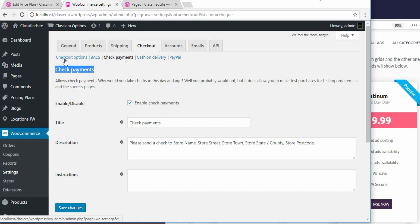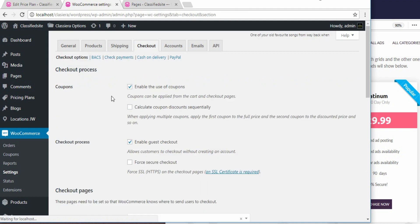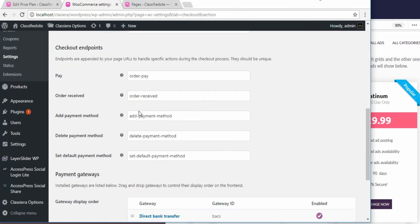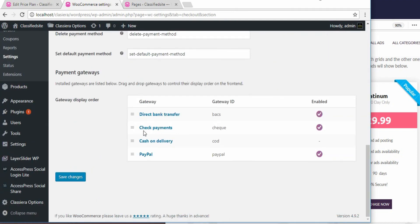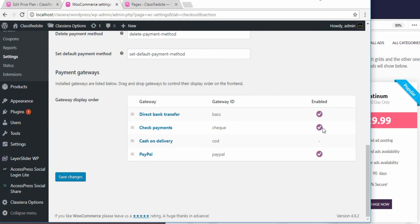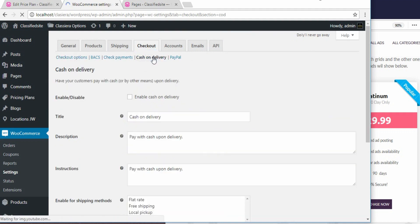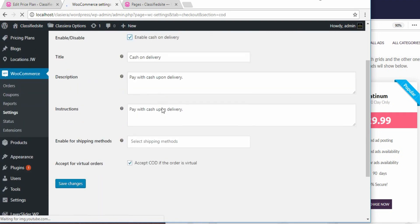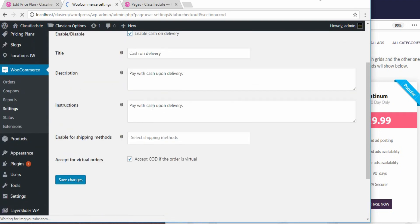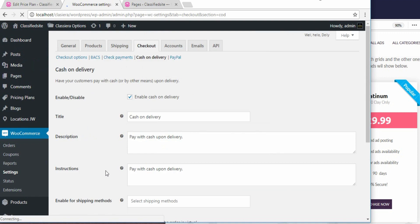We will come back to the checkout options. Come down here. Check payment is enabled. Bank transfer is enabled. PayPal is also enabled. Now, I want to enable cash on delivery. So, this is cash on delivery. Click on that. And click on enable. Then, I put my description. Pay with cash on delivery. And just save. So, we have just enabled the cash on delivery.